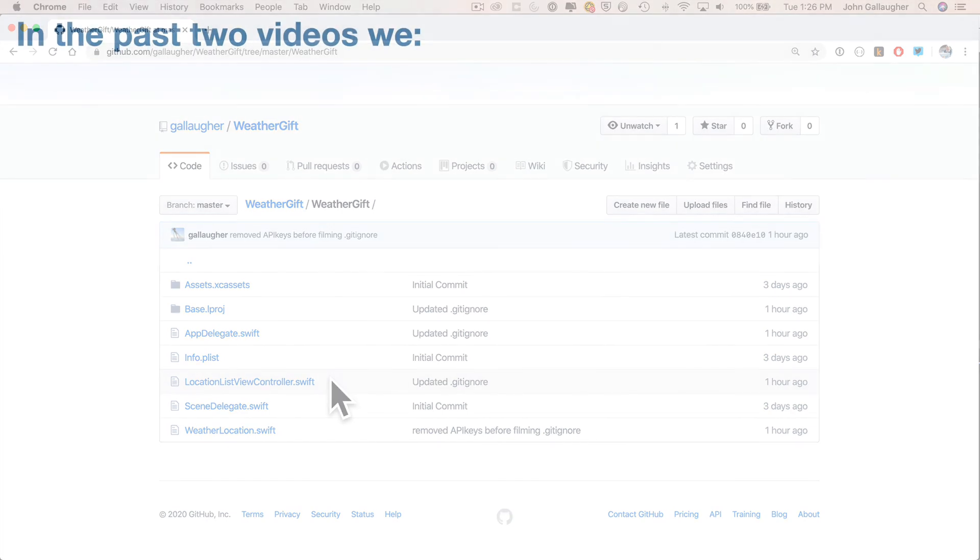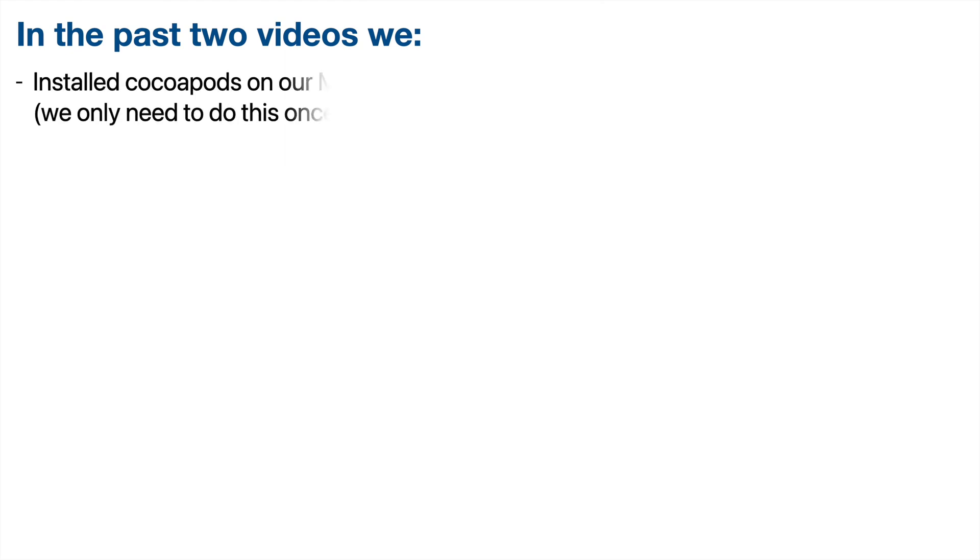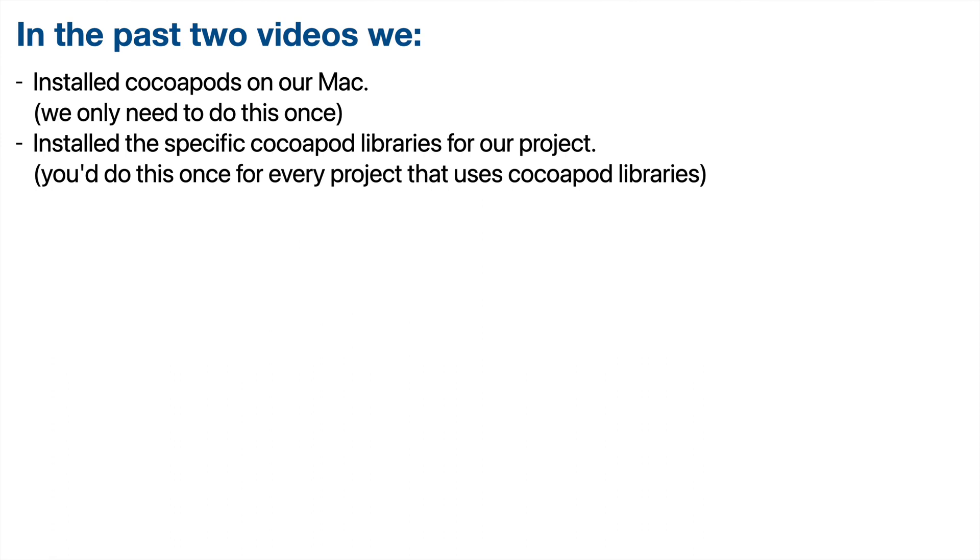Congratulations. So in these last two videos, we installed CocoaPods on our Mac. Now we should only need to do this once. Then we installed the specific CocoaPod libraries for our project. Now you should do this once for every project that uses CocoaPod libraries. Now this was a three-step process.